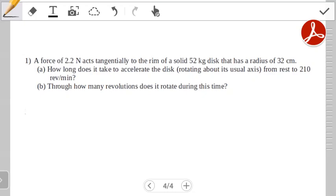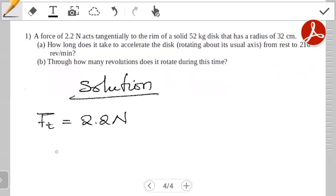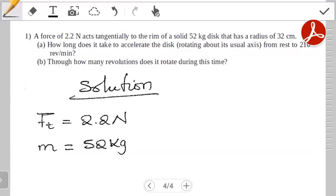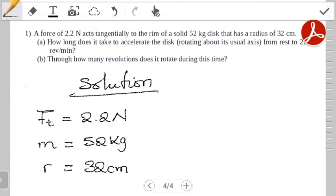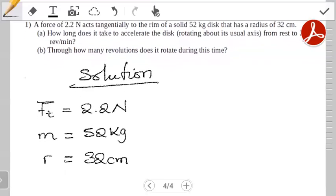Let's work out the first question. The first thing is to collect all the information the question gives you — all details the question outlined. The force is given as 2.2 Newtons, the mass of the solid cylinder is given as 52 kg, and the radius of the solid disk is given as 32 centimeters. Part A asks how long it takes to accelerate the disk rotating about its axis from rest to 210 revolutions per minute.